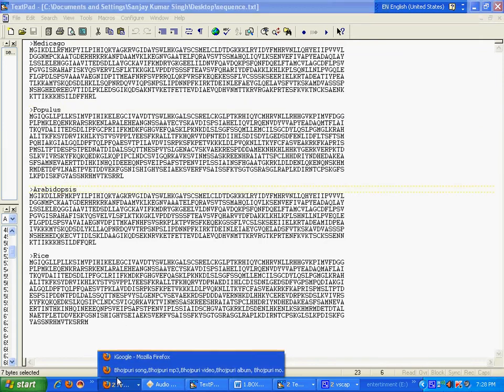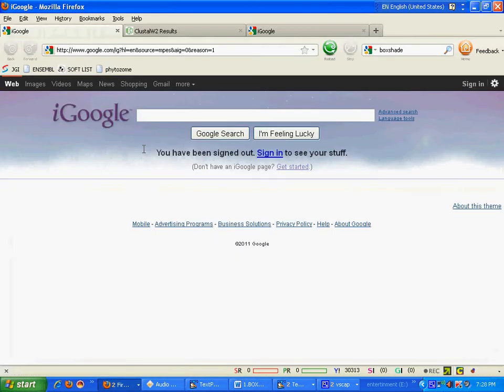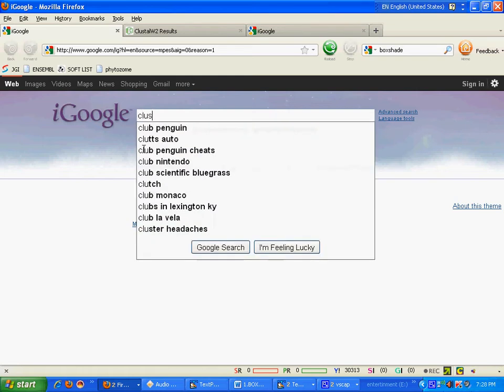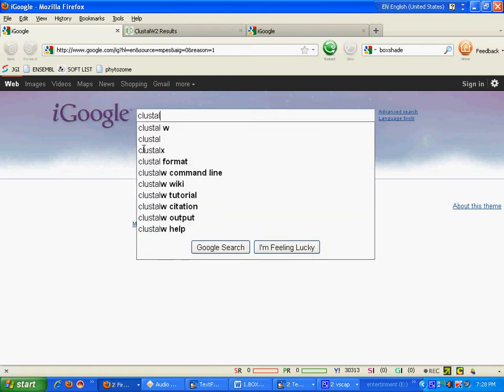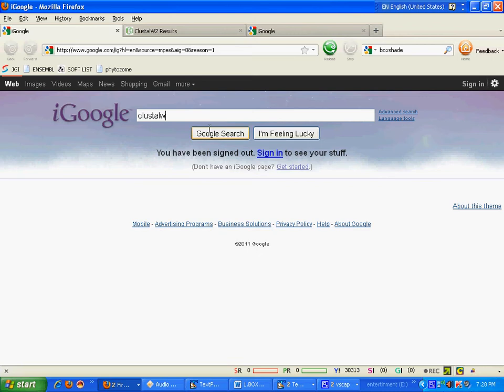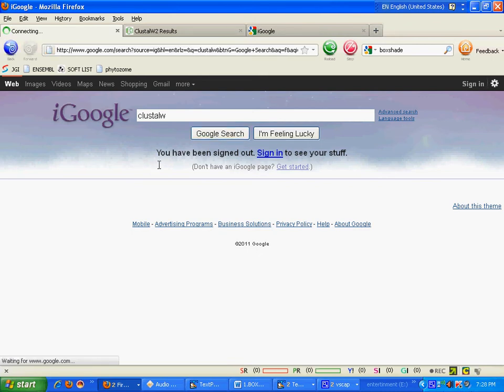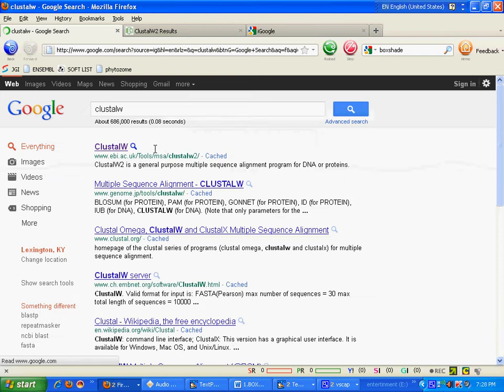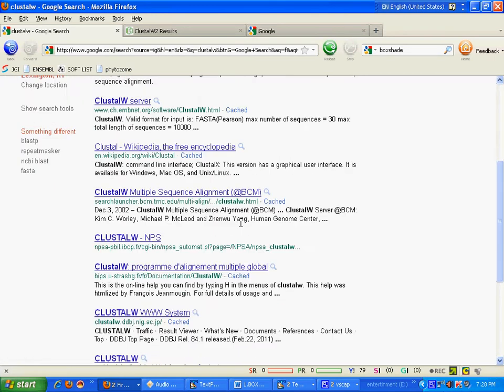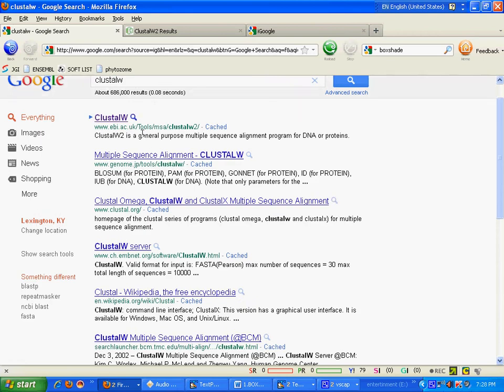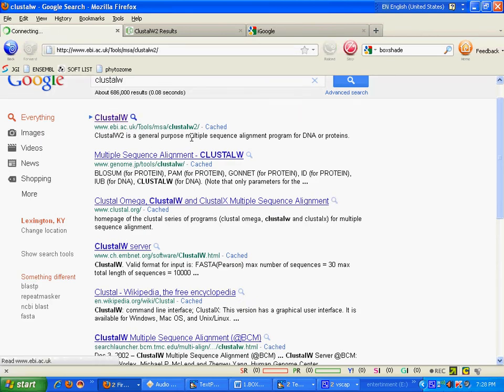Then go to Google search for ClustalW. Since this is a very popular server, it is hosted on many websites. But we will do multiple sequence alignment through EBI server.